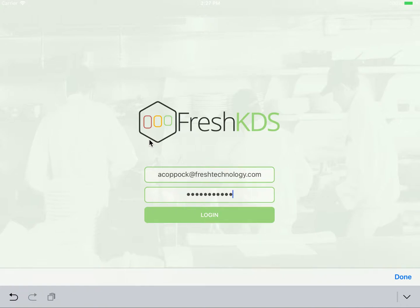Thank you for your interest in Fresh KDS. Your first steps to using KDS will be to register on our Fresh Tools website.